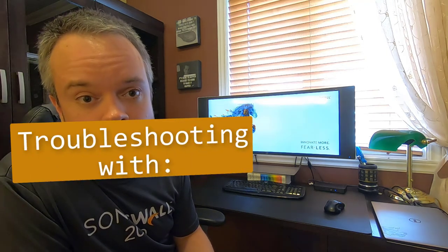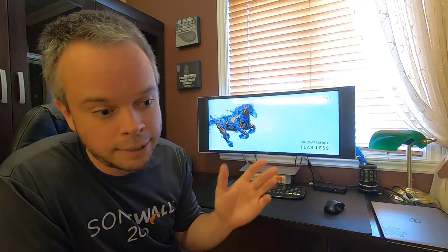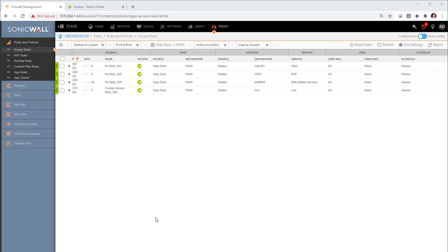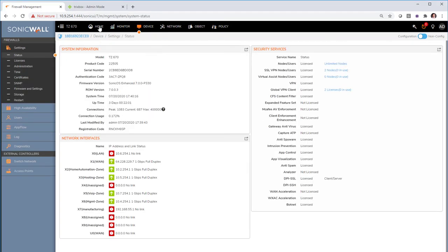Before this video, I made some changes on my VoIP server to demonstrate another troubleshooting tool: connection monitor. The issue I created is that my VoIP server can receive calls intermittently — sometimes it works, sometimes it doesn't. We'll use troubleshooting tools to track it down and fix it on the firewall side rather than touching the VoIP server itself. I'll use packet monitor first to identify and then track the issue.